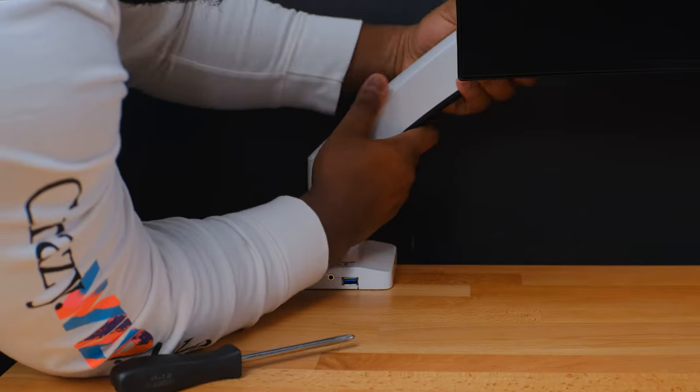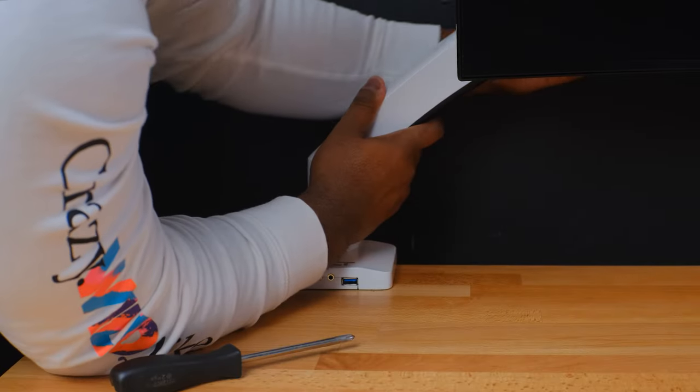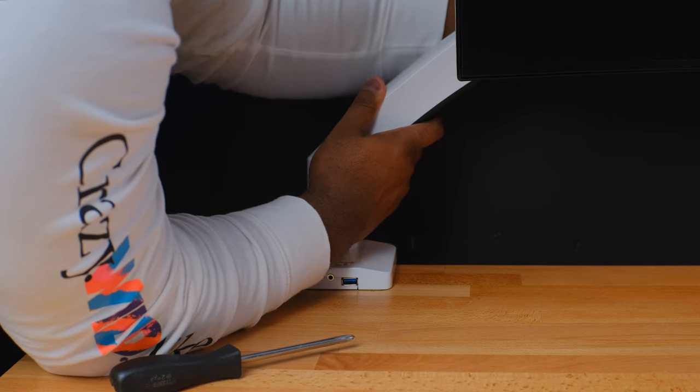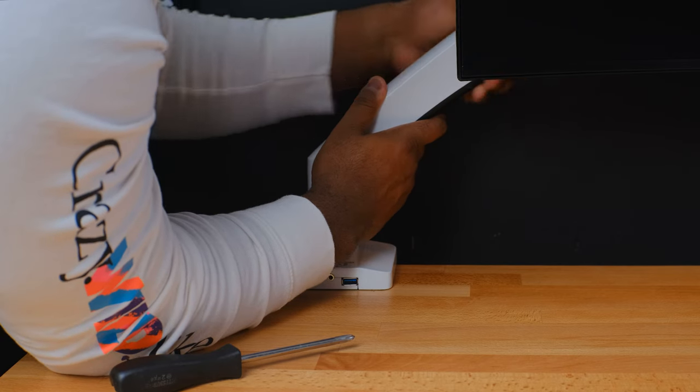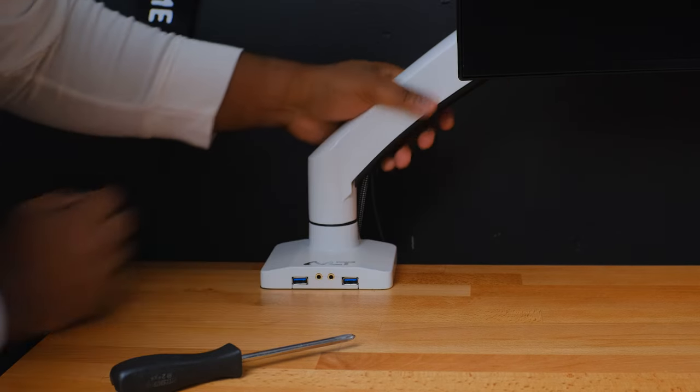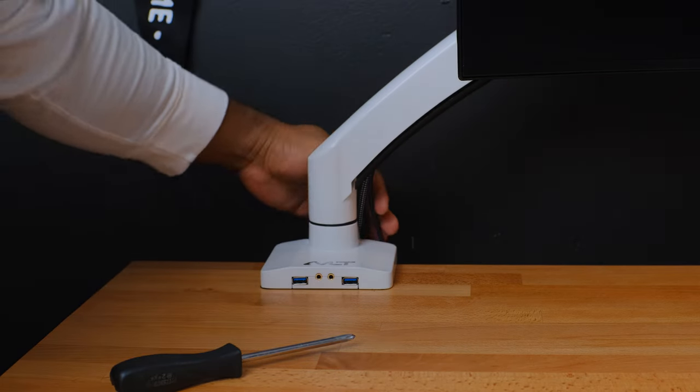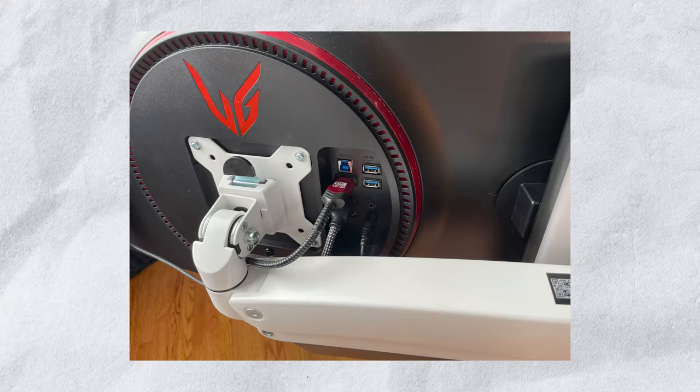Now, originally I wasn't going to include the AVLT monitor arm in this video, but it has some cable management features that are worth mentioning. The cable management built into the AVLT monitor arm hides the cables from coming from a monitor as well as the peripherals around it.